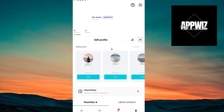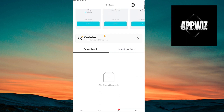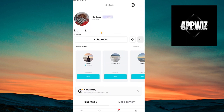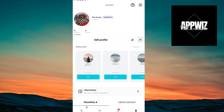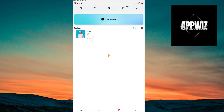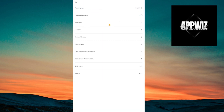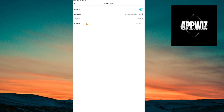Click on 'Me' and once inside you will see your account. Make sure that you are using the right account that will be used to recover your deleted project. Then click on the gear icon at the upper right corner of your screen.